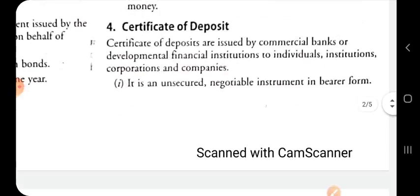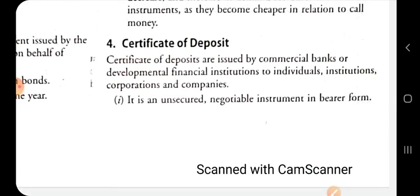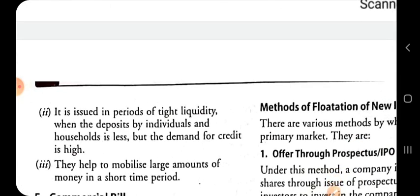The fourth instrument is certificate of deposit, issued by commercial banks or development financial institutions to individuals, institutions, corporations and companies. It is generally issued by banks in periods of tight liquidity, when deposits by individuals and households are less but the demand for credit is high. With the help of certificates of deposit, commercial banks can mobilize large amounts of money in the short term period.